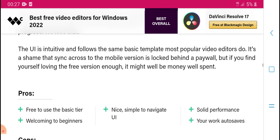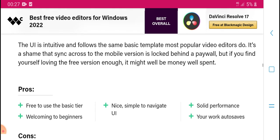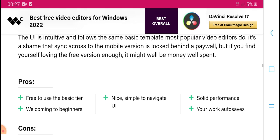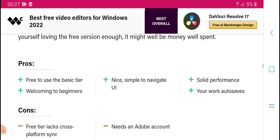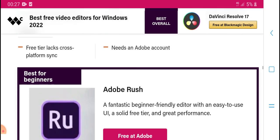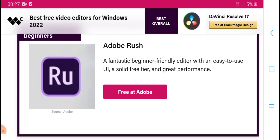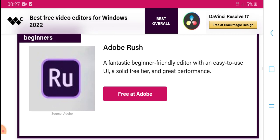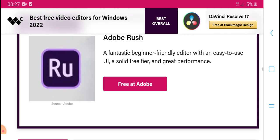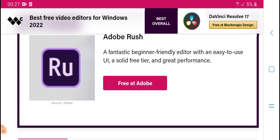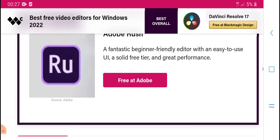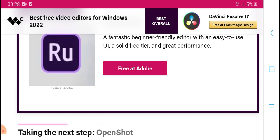It includes basic templates, and is one of the most popular free video editors. It has a mobile version for access on the go. The free version has useful benefits and is very capable. It is a beginner-friendly editor with an easy-to-use UI, solid performance, and a free tier.